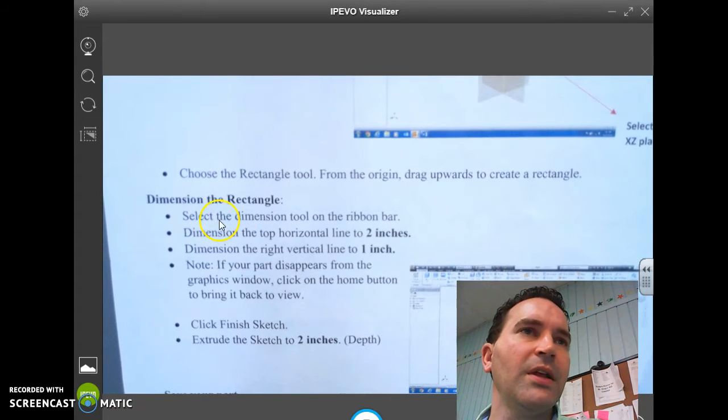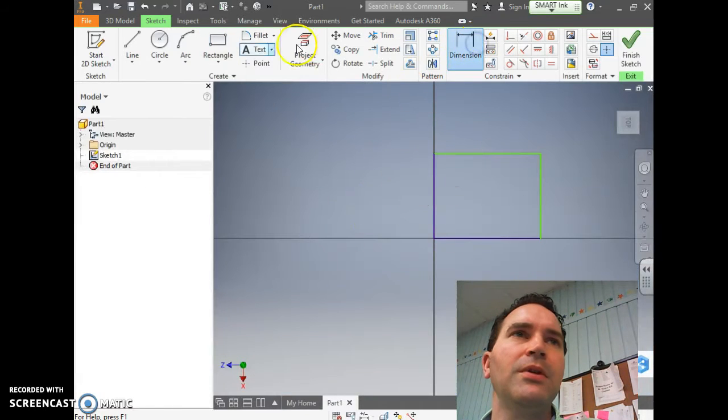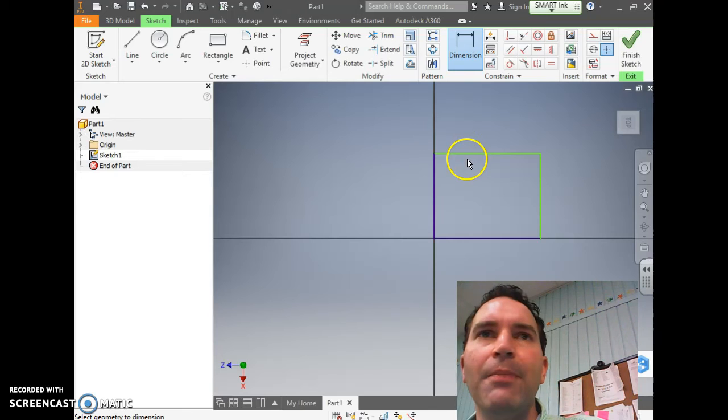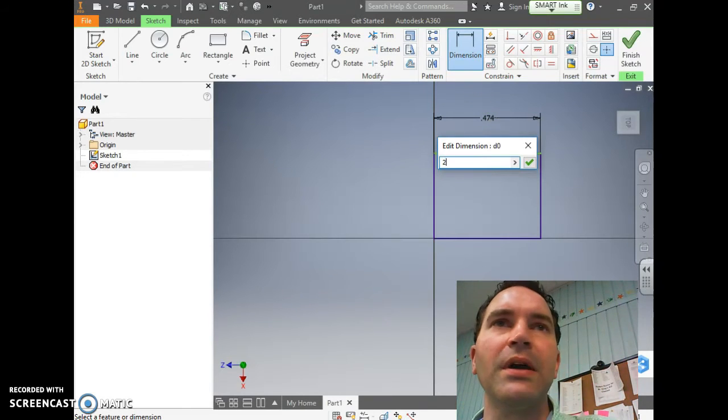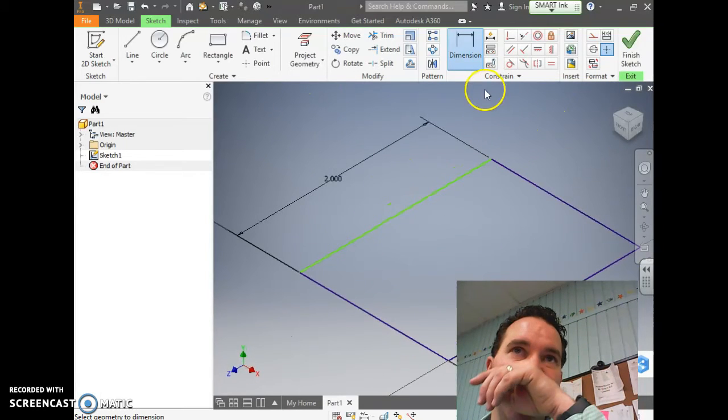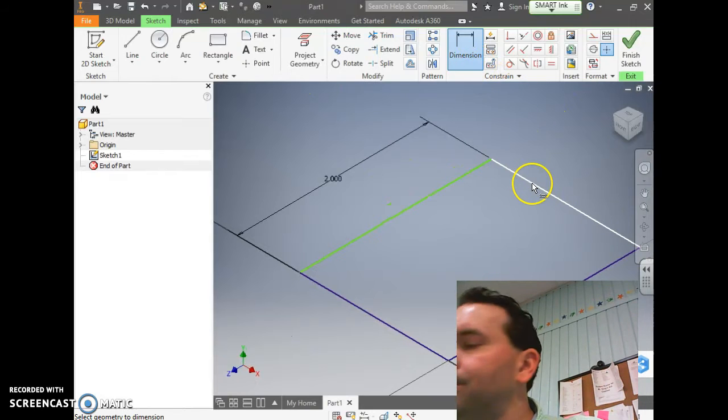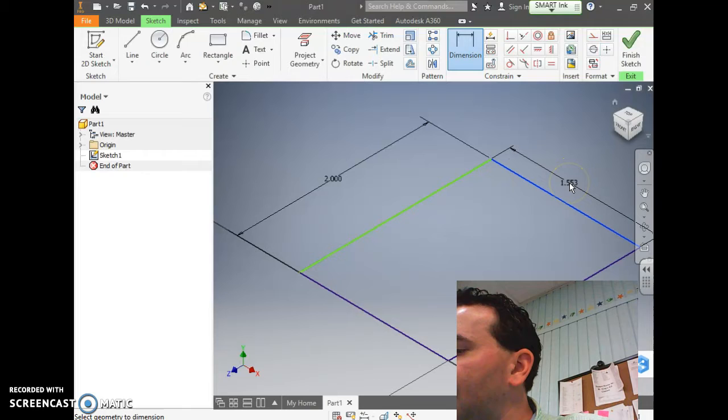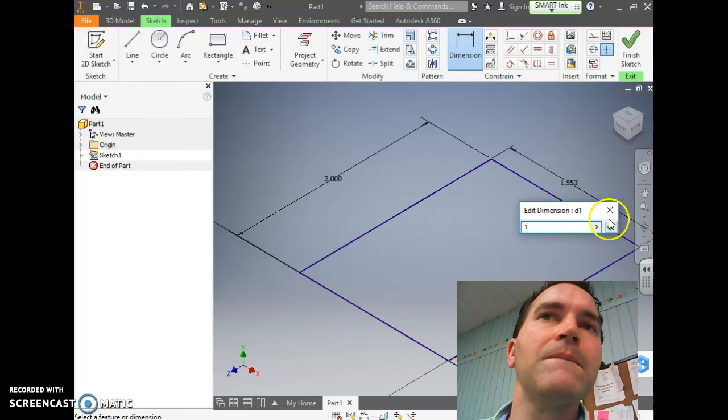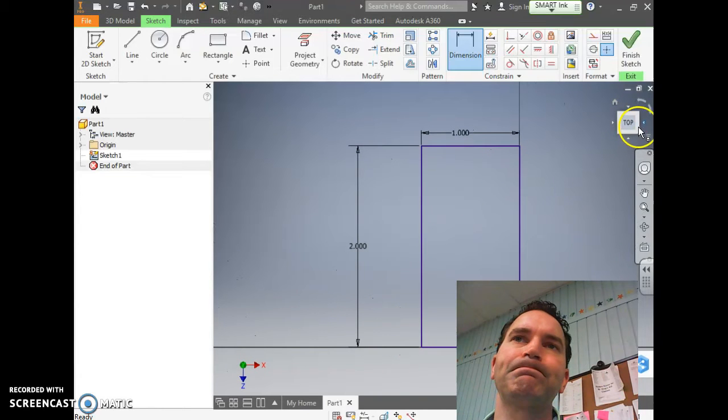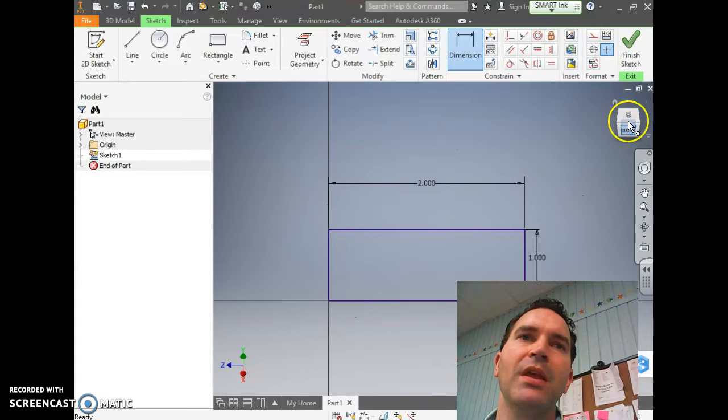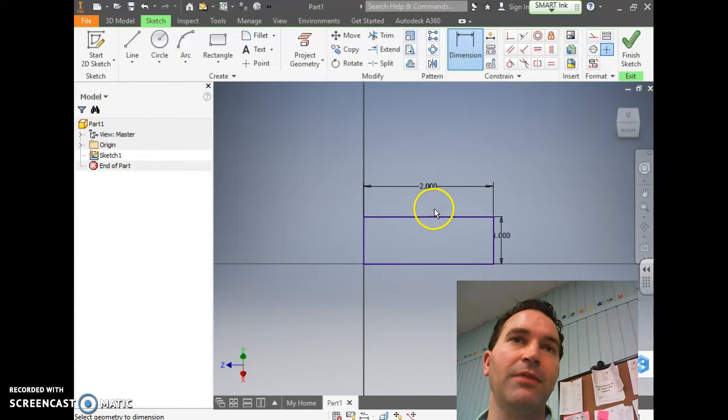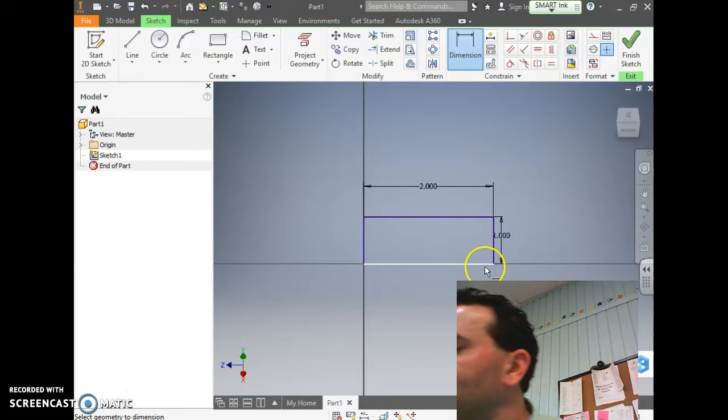First we'll select the dimension tool on the ribbon bar, that's up here at the top. The top horizontal line, drag that up, bring this over to the middle, and we're going to make that 2 inches. Hit check mark. Then the Home button helps to be able to see where you're at. Then we're going to click the dimension line and hit the right side vertical line. That's going to be 1 inch. So it's more like a rectangle that's 2 by 1.